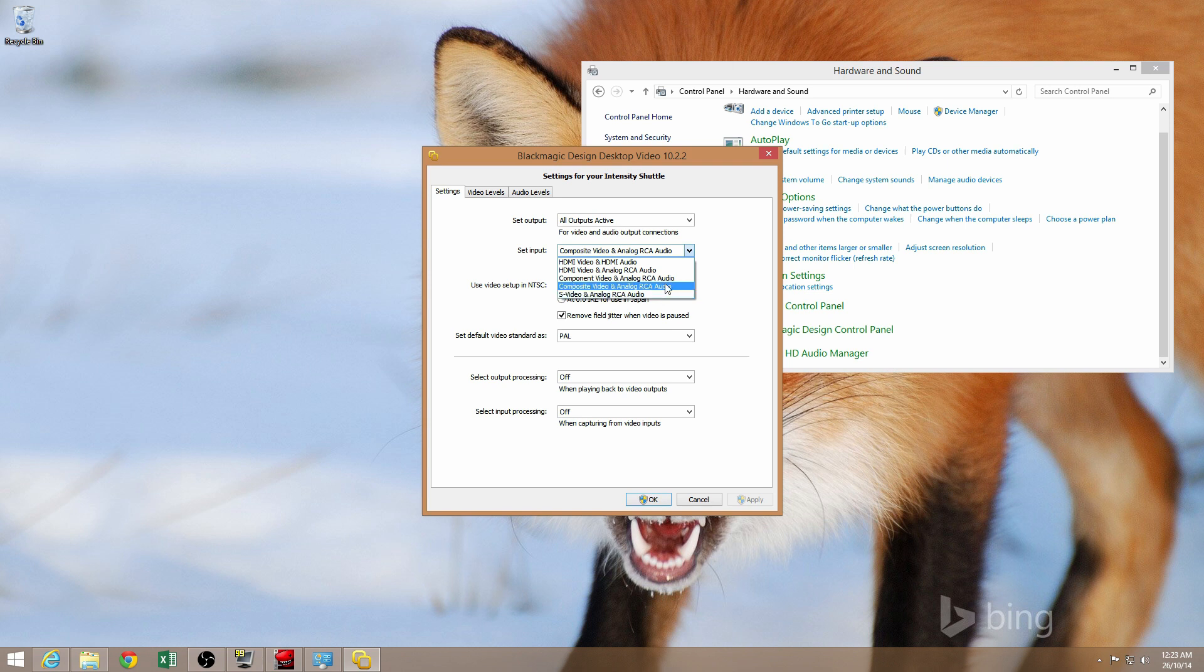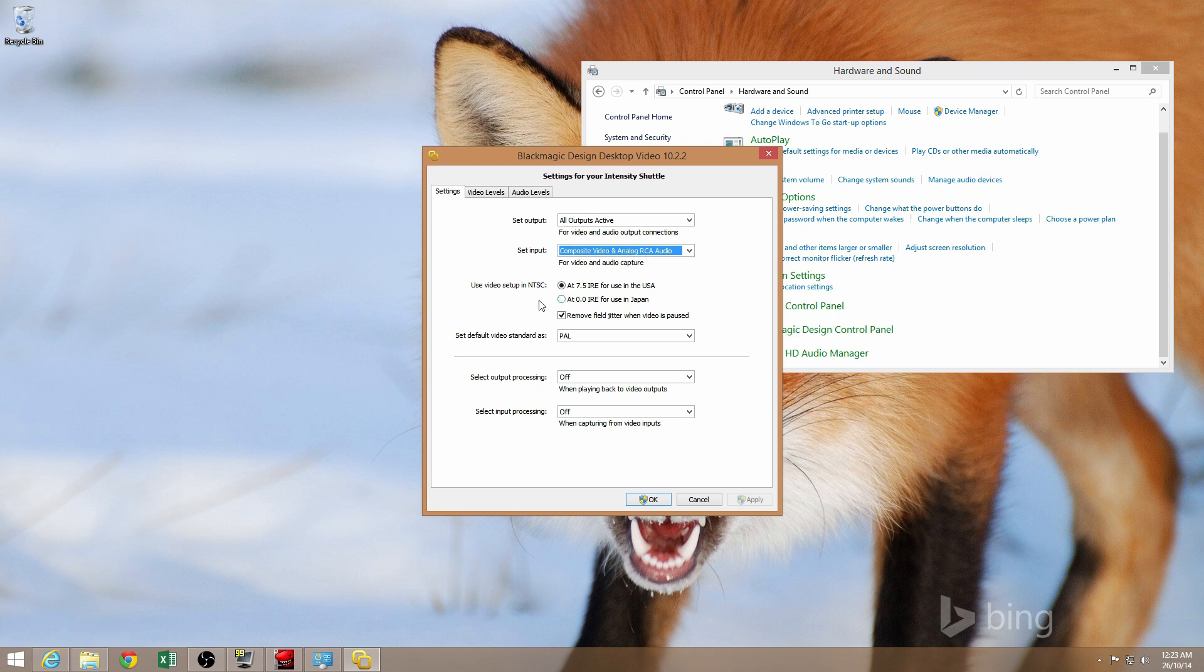Because I'm capturing from a PS2, I'm going to use composite video and analog RCA audio. So yeah, that's what I need to use. There are some more advanced options down here for advanced users who want to get the best quality out of their capture, but generally the defaults are fine.